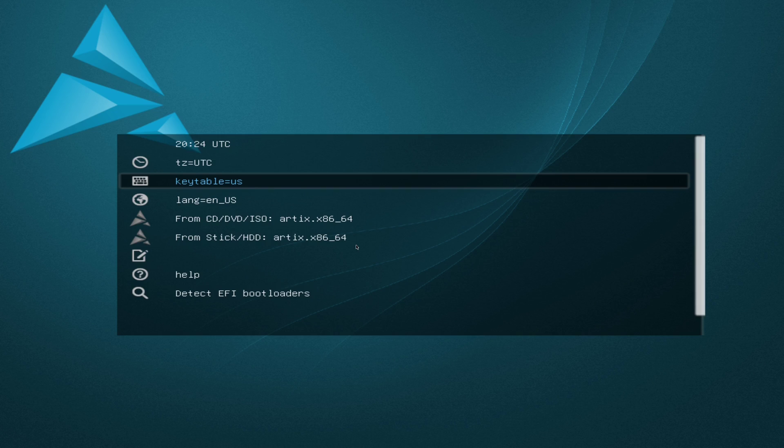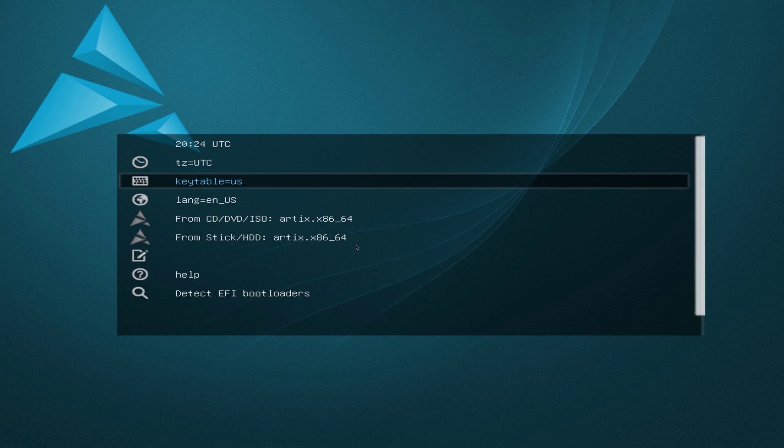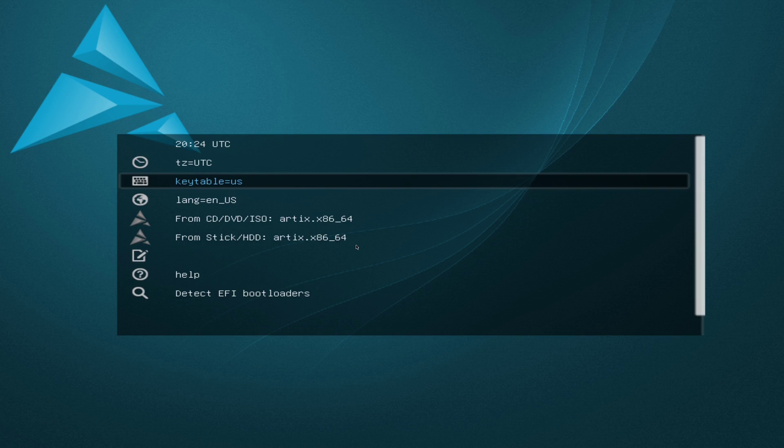So before jumping into this install, I'd just like to say I am going to be using a virtual machine, so I won't be doing anything on hardware. If you are on hardware, you're going to need a USB, and you need to download a program like Etcher, or just do it through the terminal, whatever you like, and download an ISO of Artix Linux from their website, which I'll leave a link to down below, and I'll also leave a link to the install.